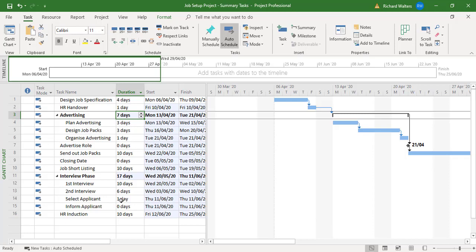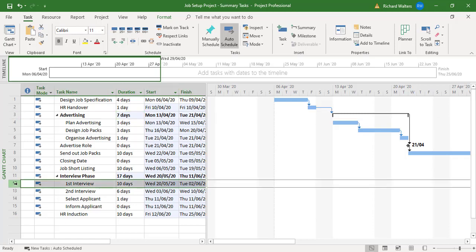And the interview phase is now updated to 17 days, which gives it the ten plus the six plus the one.